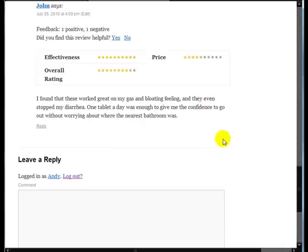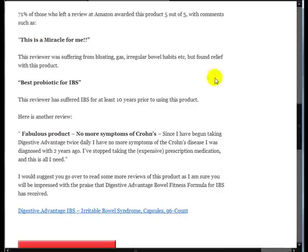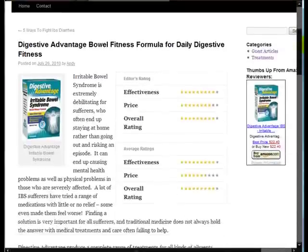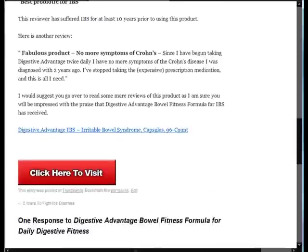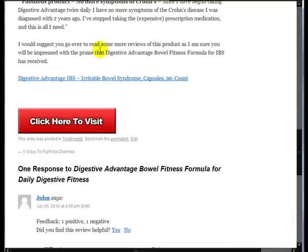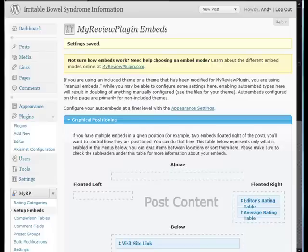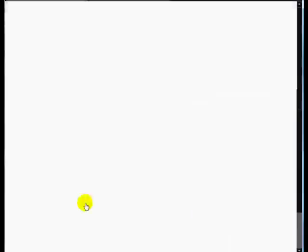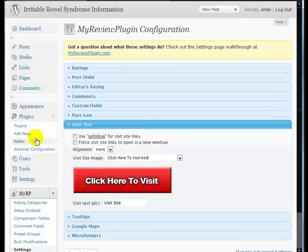So let's just save that and we'll go over and refresh the page. And we should find now that at the end of the review, there we go, there's the review. At the end of the review now we've got this click to visit and that now uses my affiliate link. But one thing I'm not happy with is I'm not too happy with the button itself. So I'm going to change the button and we can do that in the settings and go down to Visit Site.